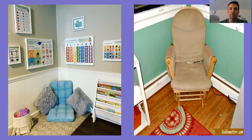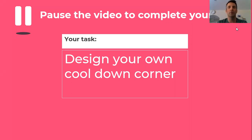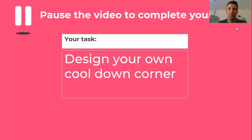Design your own cool down corner, and if you could take a picture and send it to your teachers, it'd be great to see what you've designed. Even better if you've actually made this cool down corner — somewhere you can go when you feel angry, down, or upset, think about your feelings, and then maybe talk to somebody. Hopefully this will help you move back towards those happier faces. Good luck, and we'll see you next time!